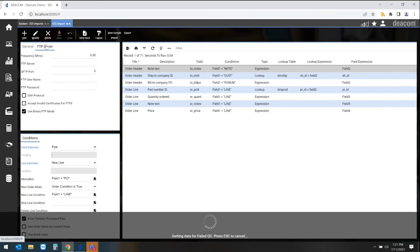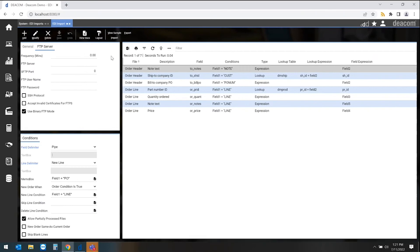We also can identify which FTP or SFTP server we're pulling from and also the frequency at which we'll pull those orders into the software.